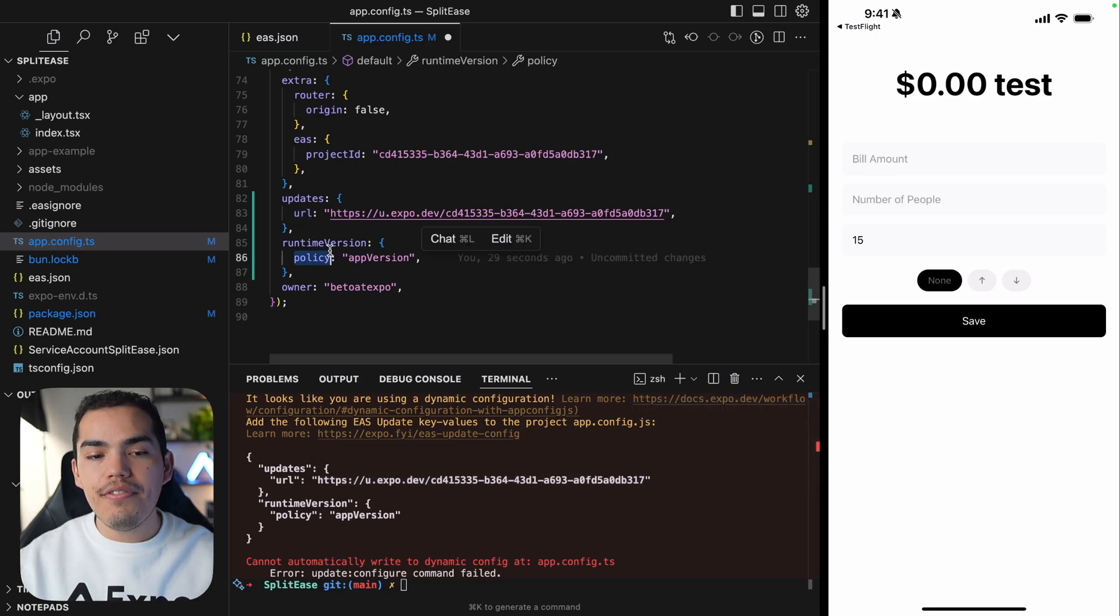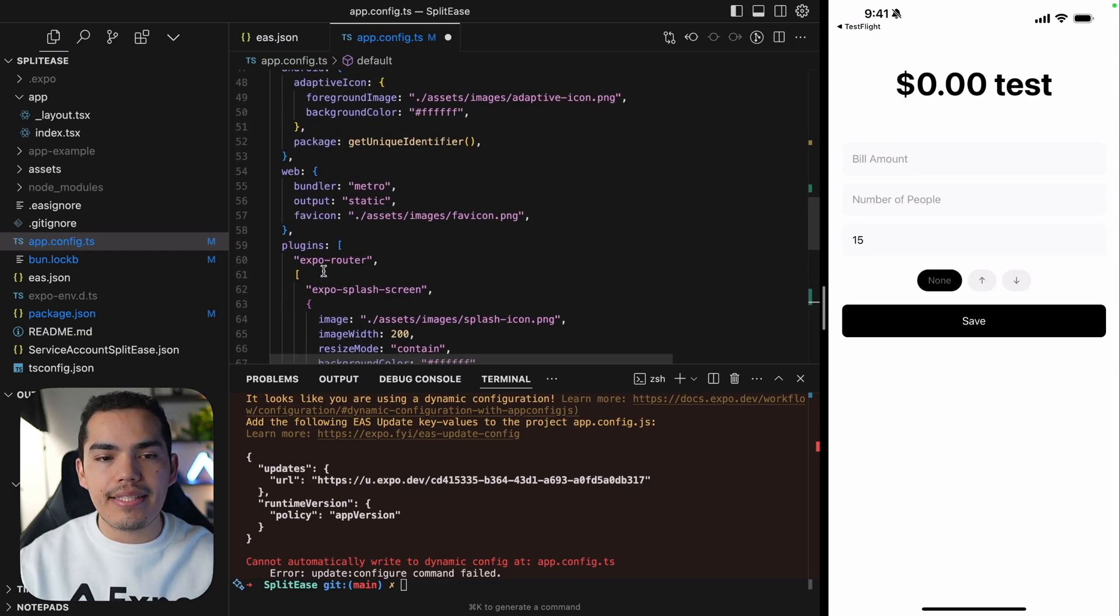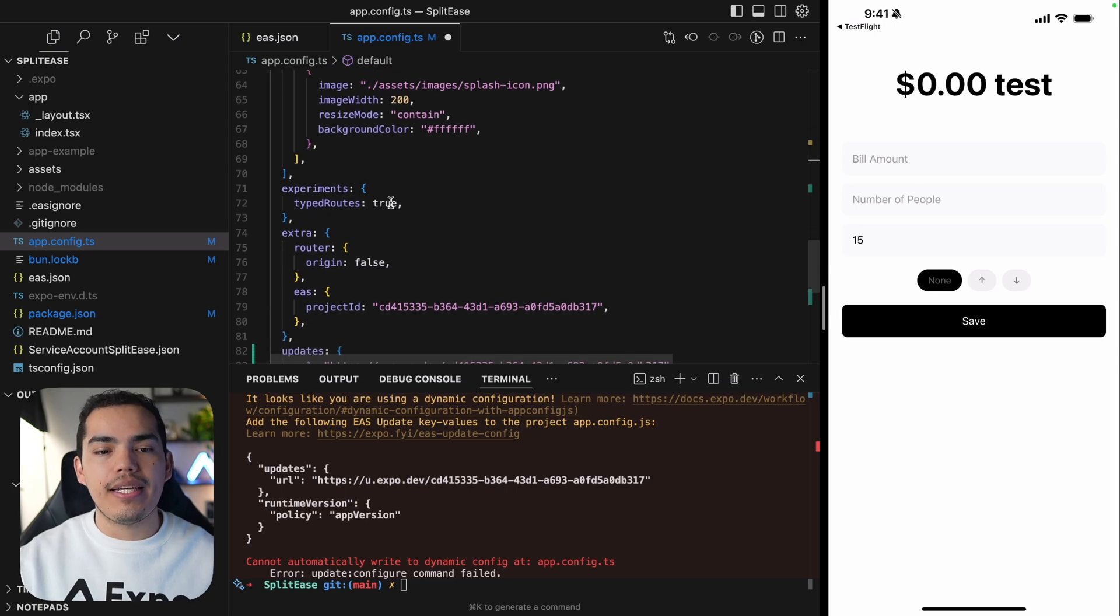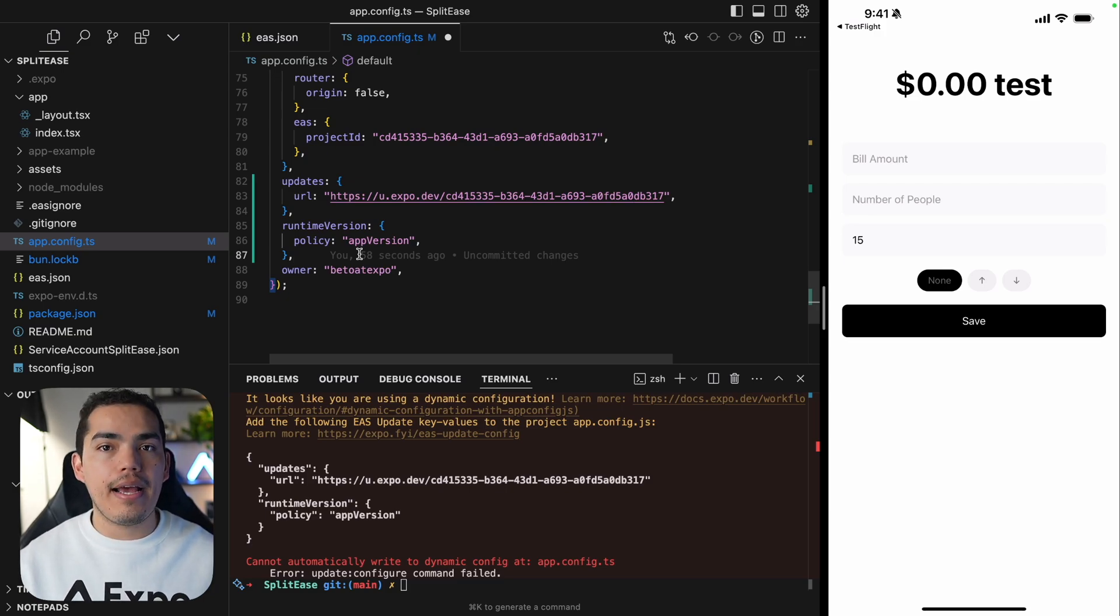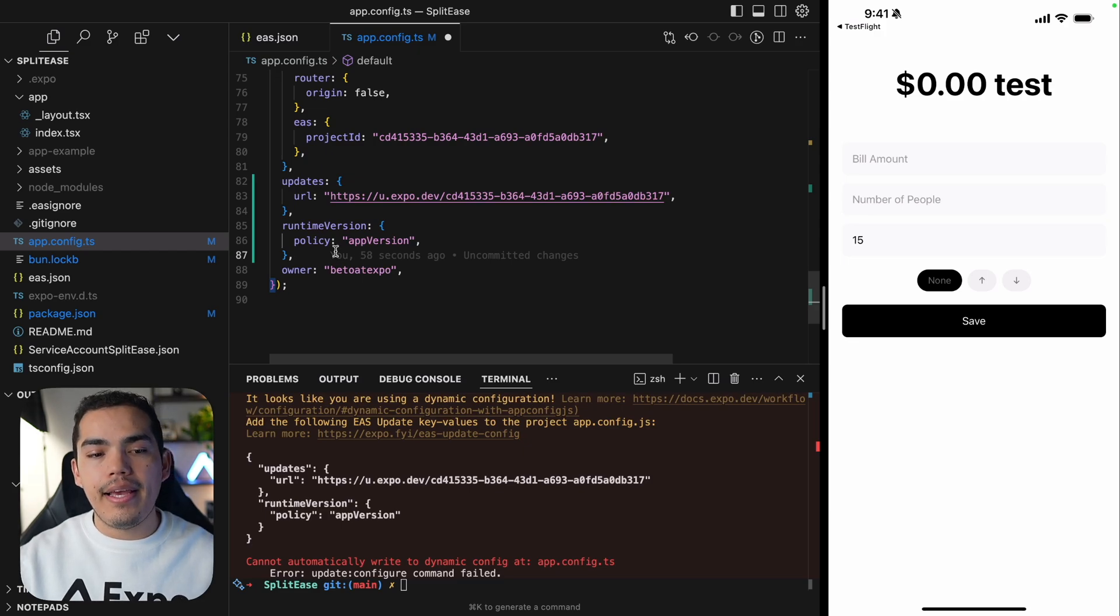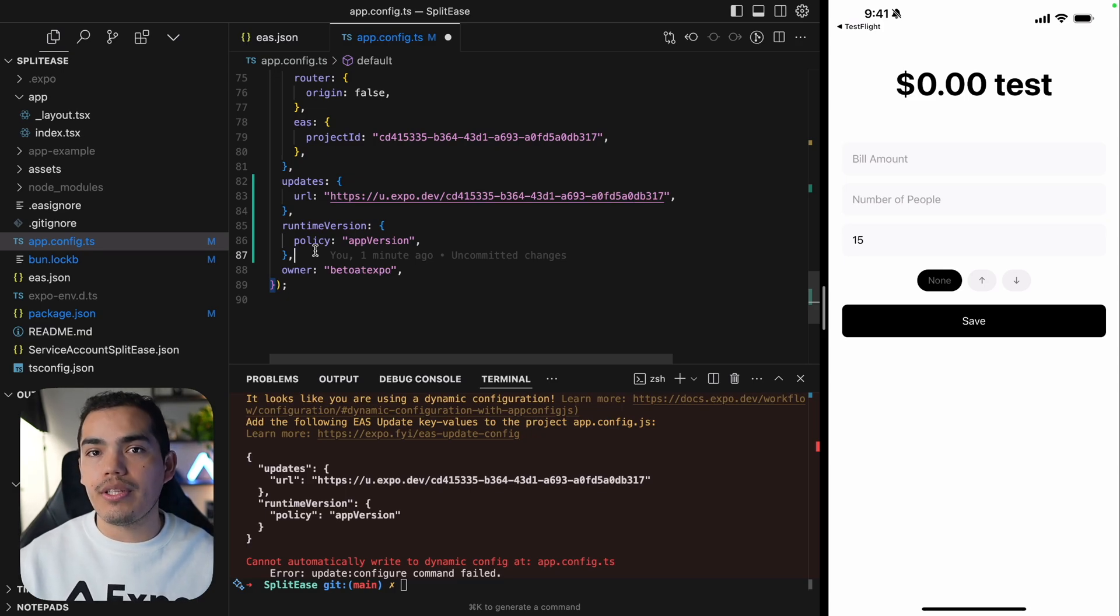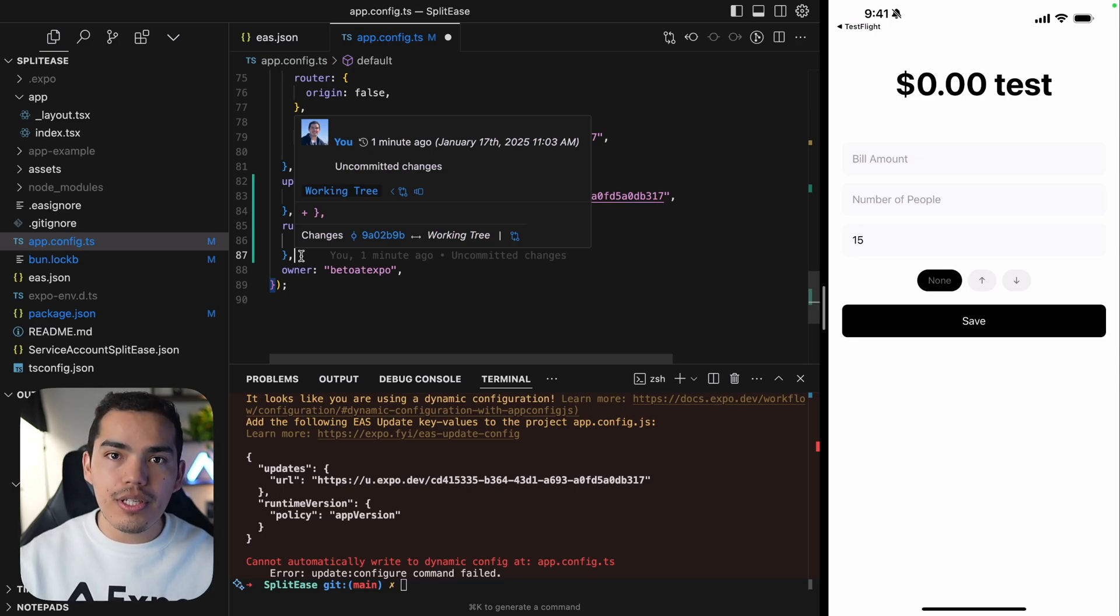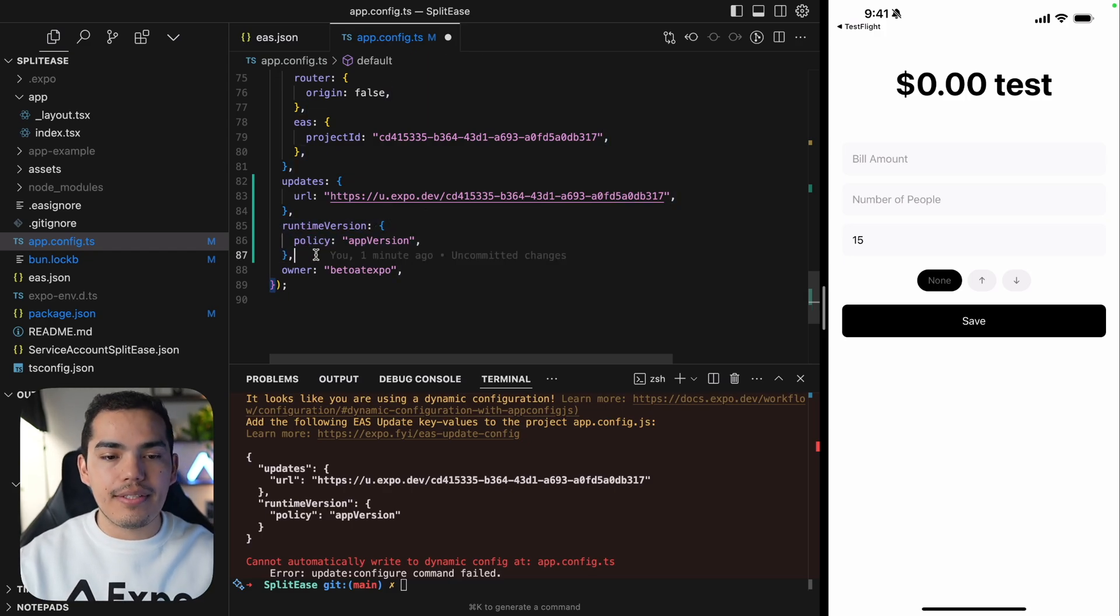And then we need to specify the runtime version policy. And in this case, I'm setting this to the app version, which means that we're going to be using this version to target and make sure that updates are going to be compatible with the native code that it's already in the device. So to prevent crashes and bugs in production, we need to make sure that the build that the user has installed is compatible with the update that we're sending.